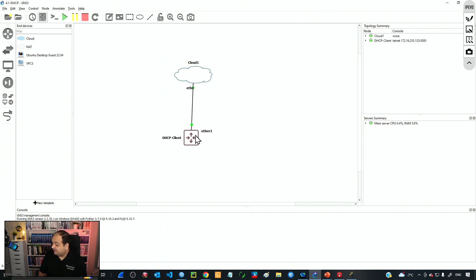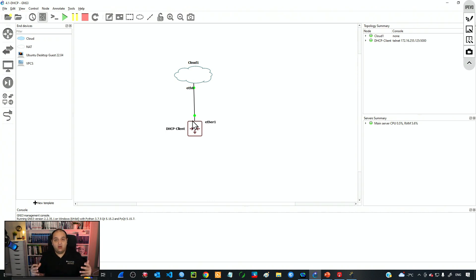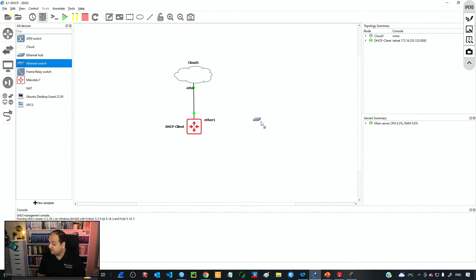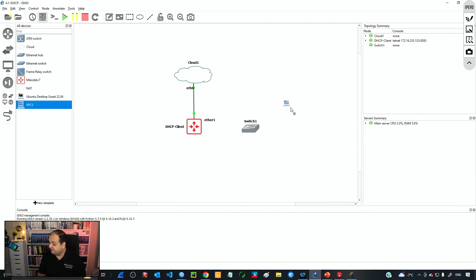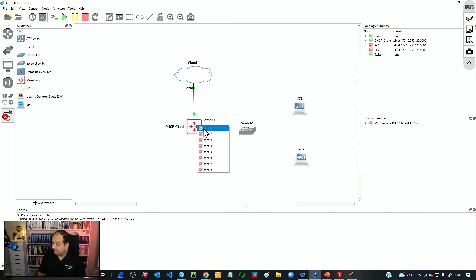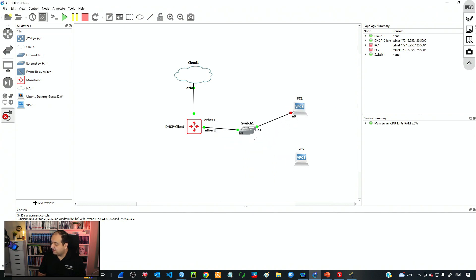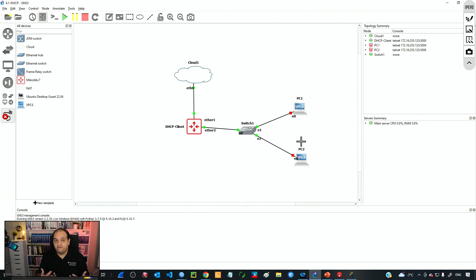So now I have a device — the one that we have configured as a DHCP client in the previous class — and that device is connected to the cloud, which is basically my home network. So what I'm going to do is that I'm going to add a switch. There is a default ethernet switch here on GNS3 and we are simply going to add some VPCs — two virtual PCs that will be representing our users. I will connect a cable from that router using ether2 to the switch, and then from the switch I will connect a cable to every computer. So the idea is that we are going to have a DHCP server running on ether2, and then those two devices will be able to get an IP from our DHCP server.